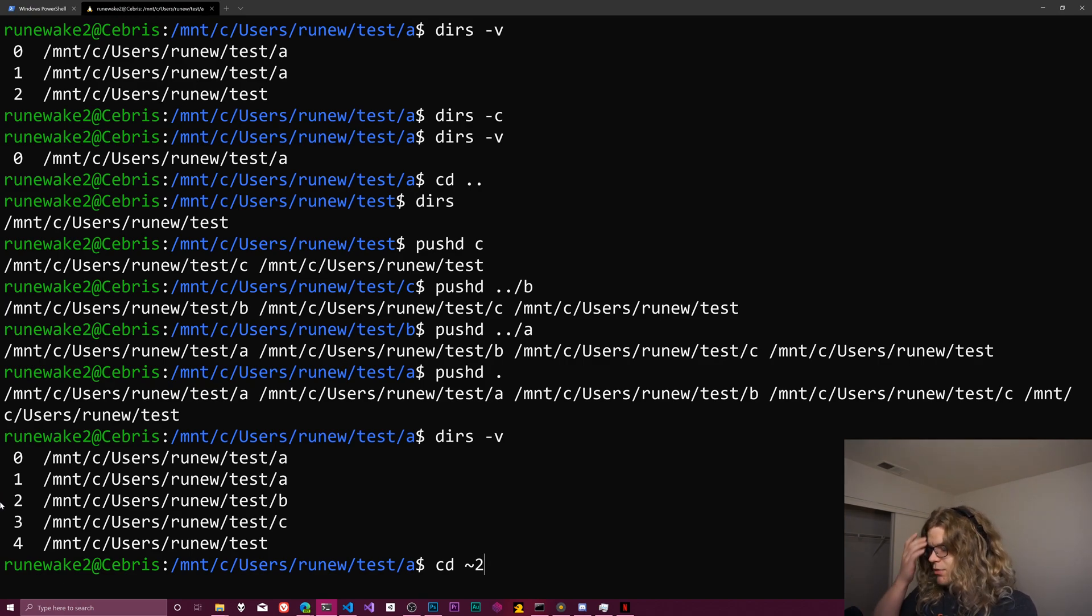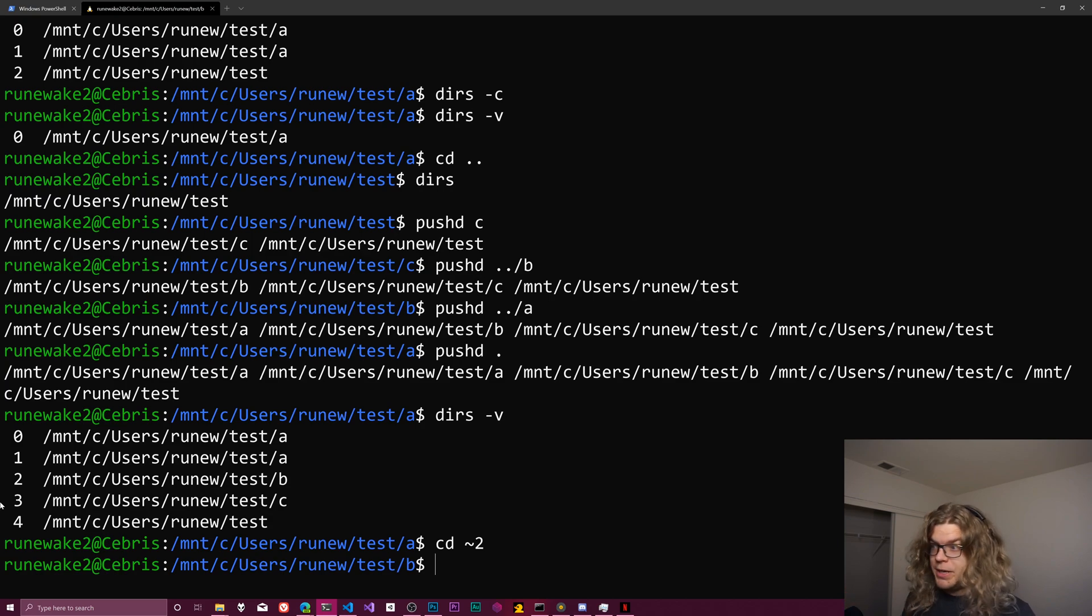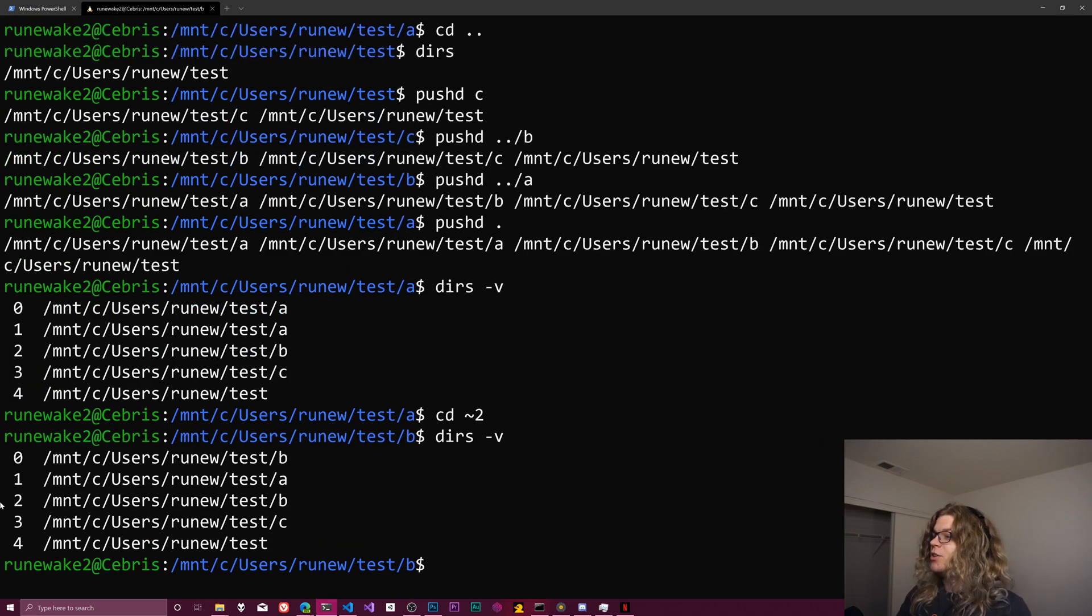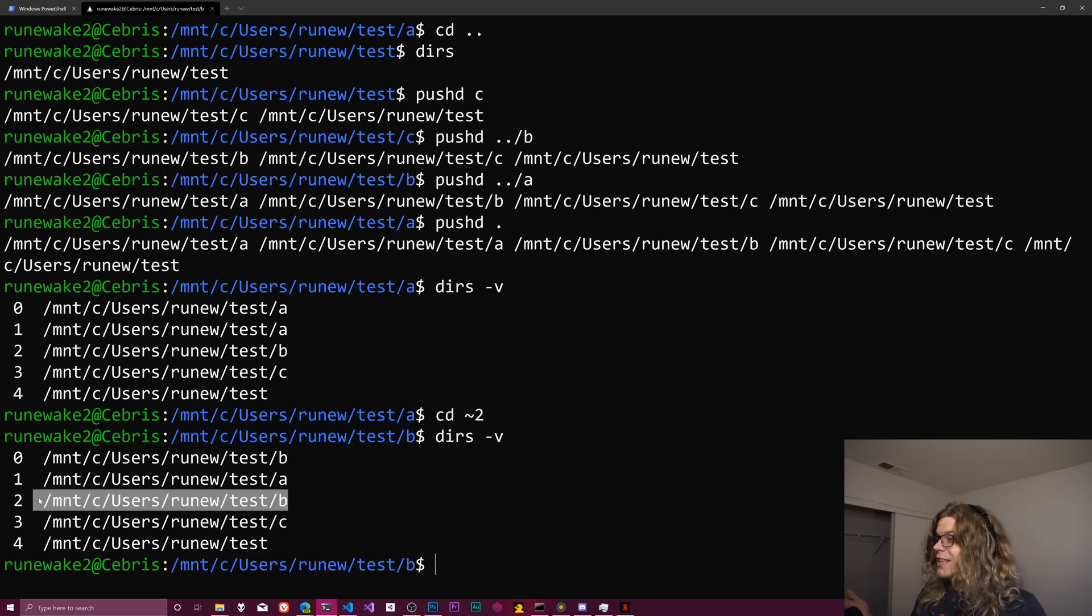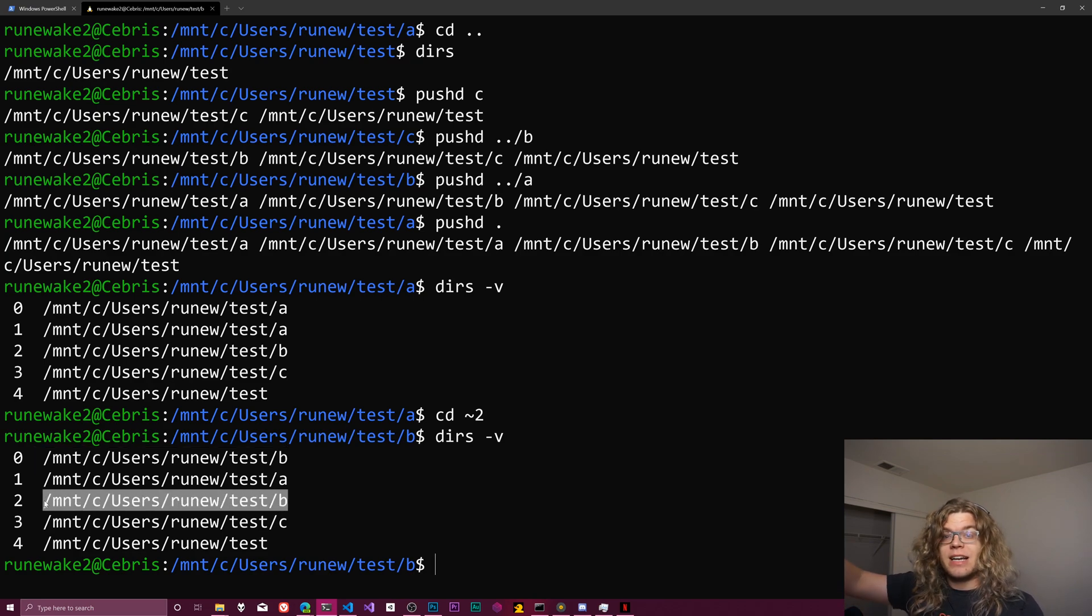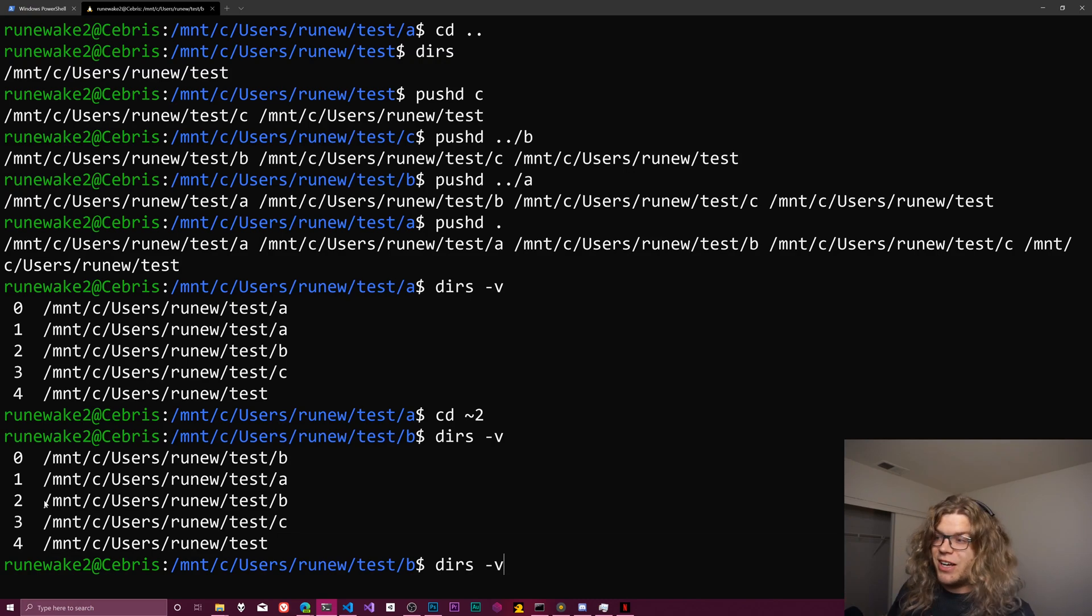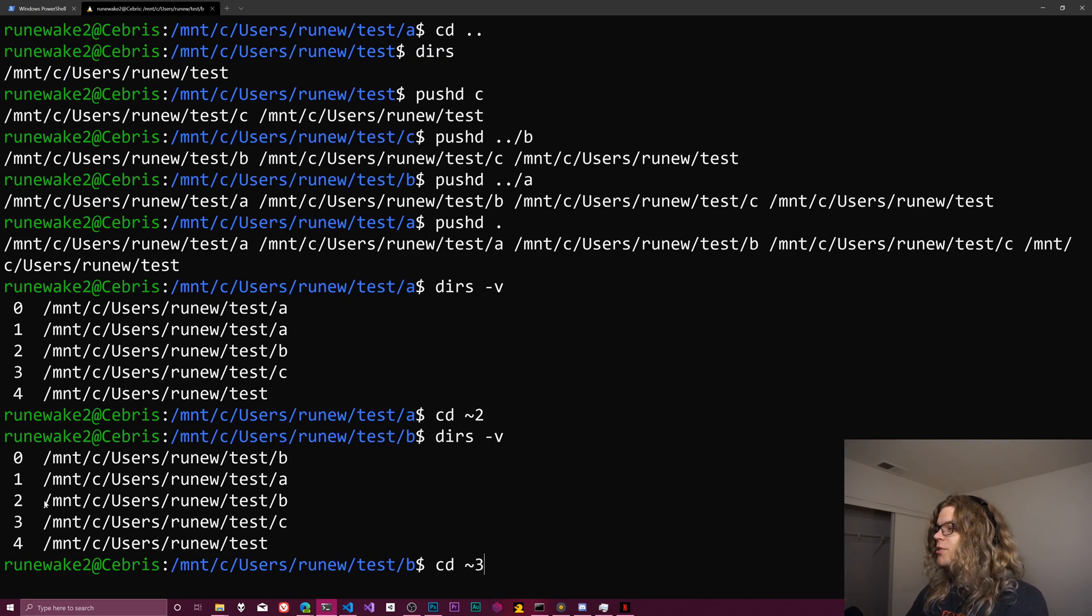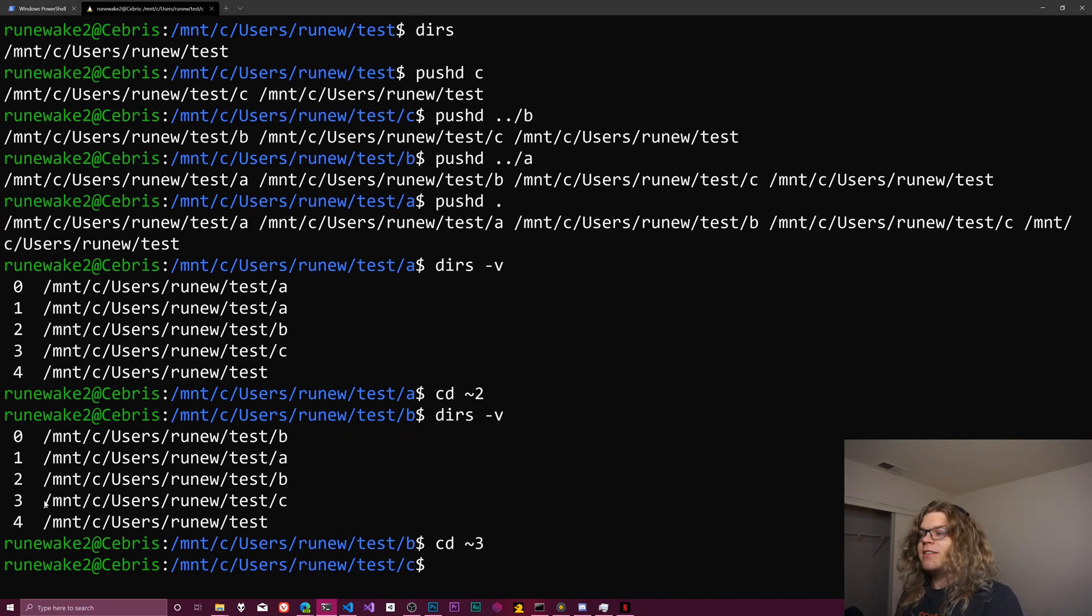And we're now in directory b. And if we look at that directory stack, you can see the first entry changed and that's where we are now. We're in directory, the second directory. And so this will work pretty much across your file system. You can use this to get wherever you need to. If we want to go to our c, that's going to be number 3. And so now we're in c.